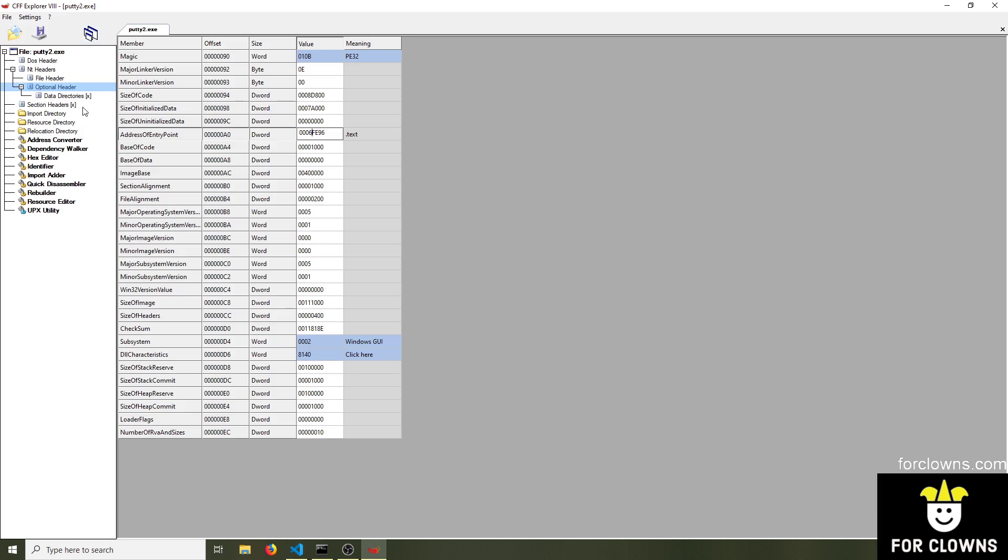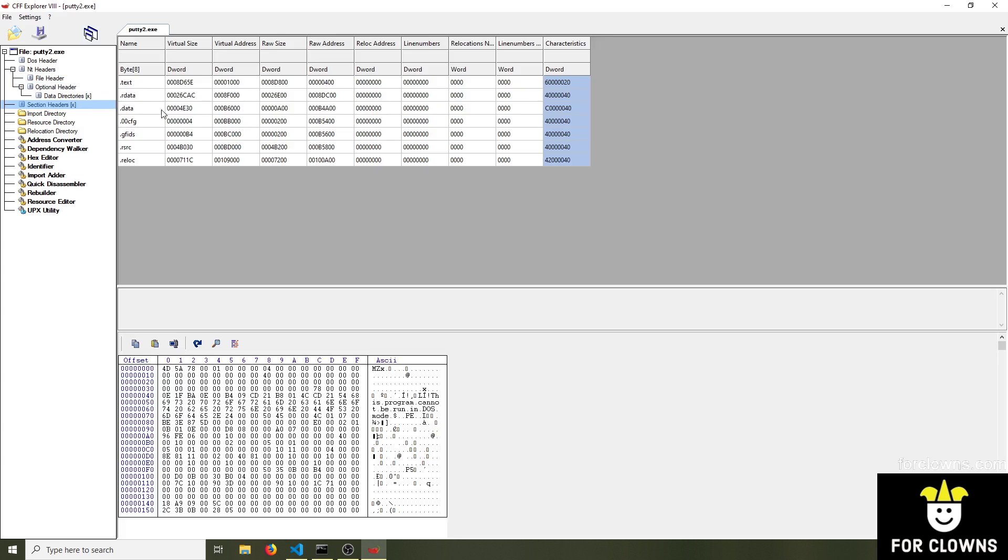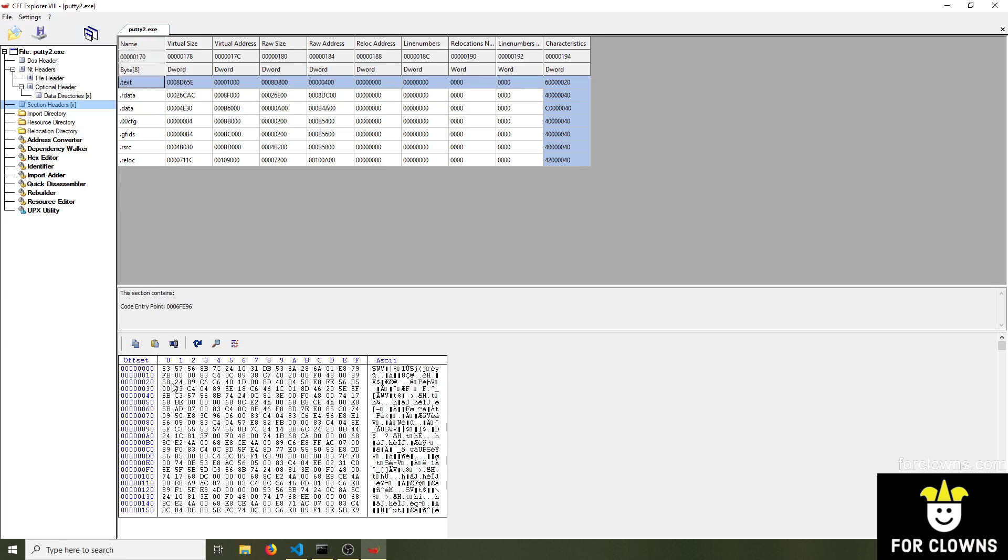So let me show you. We go to section headers here, we can see all these sections. And our text section is where the code is, and all these sections hold different types of data.